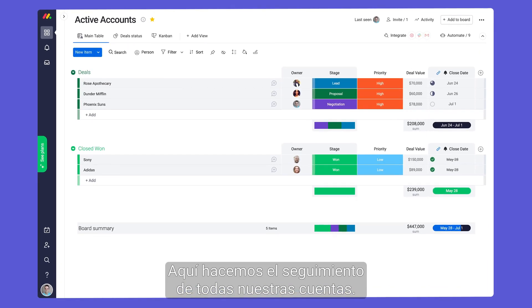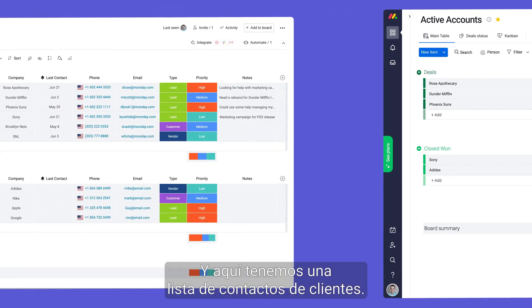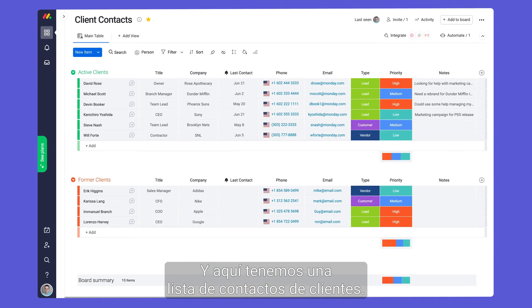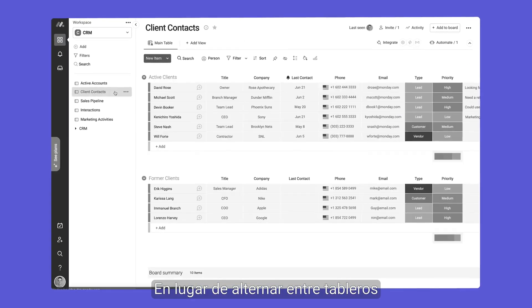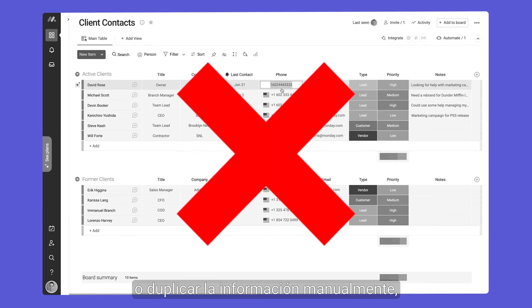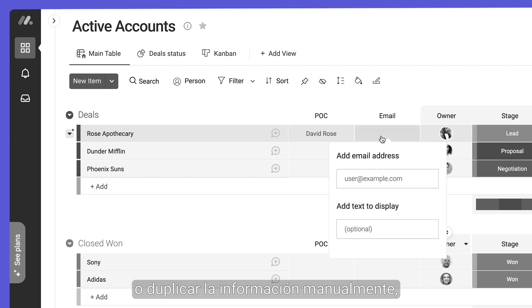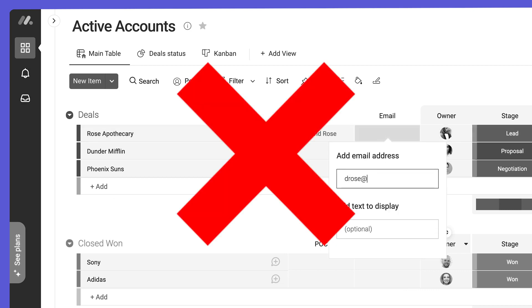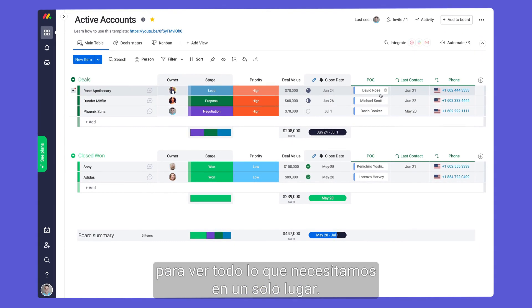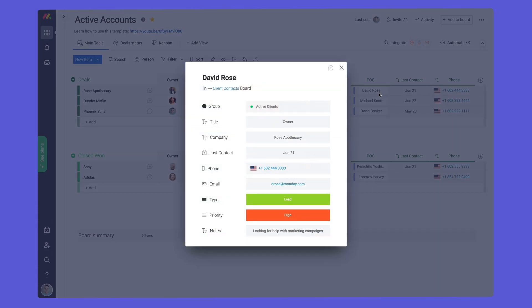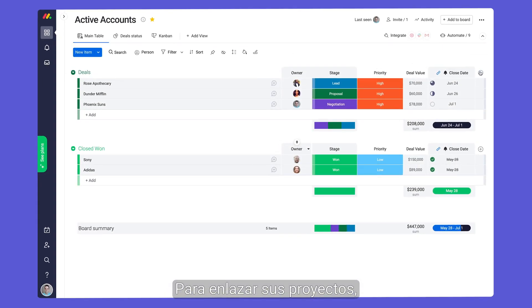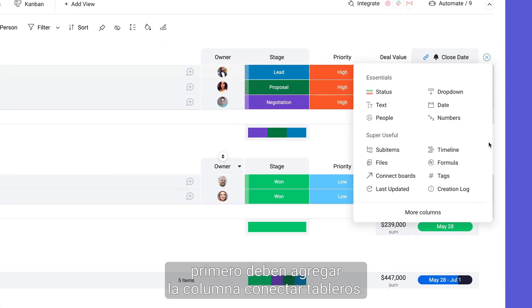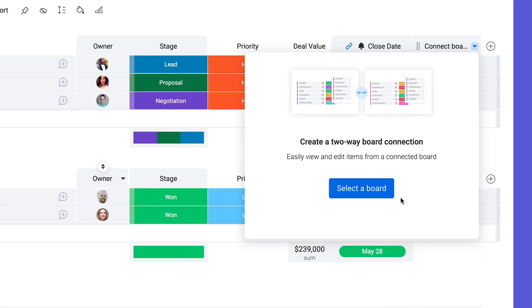Here we're keeping track of all of our accounts and here we have a client contact list. Rather than switching back and forth between boards or duplicating information manually, we can leverage existing data to see everything we need in one place. To link your projects together, you'll start by adding the connect boards column.